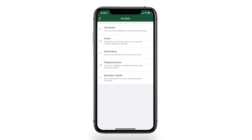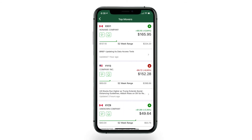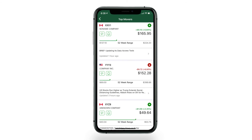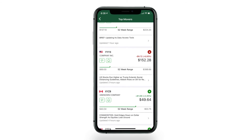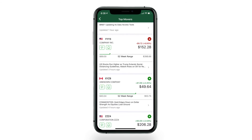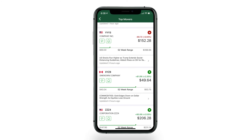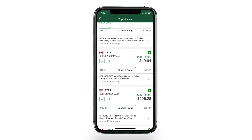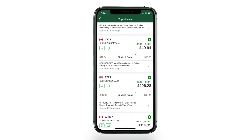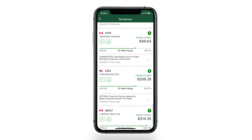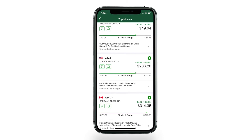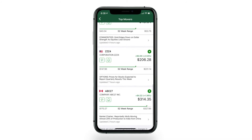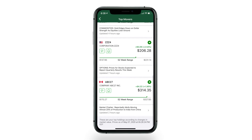Find out which holdings are impacting your portfolio the most under Top Movers. It shows the top five holdings that have the biggest market value change today, either up or down. Along with a quote, you can pinpoint where it stands against its 52-week range. Check out its most recent news headlines, tap to see more details, or create an alert.